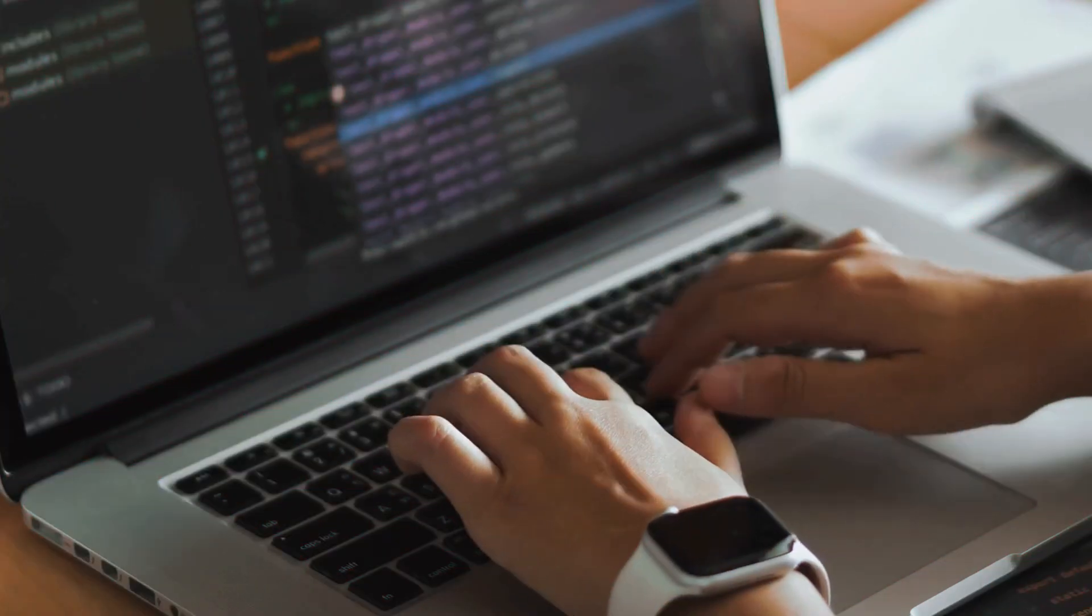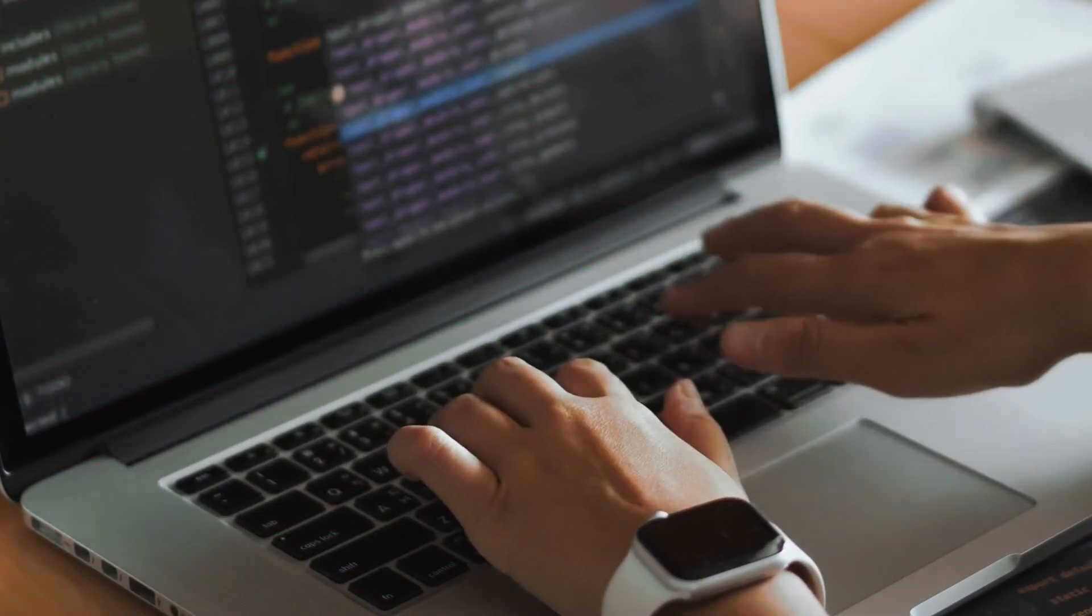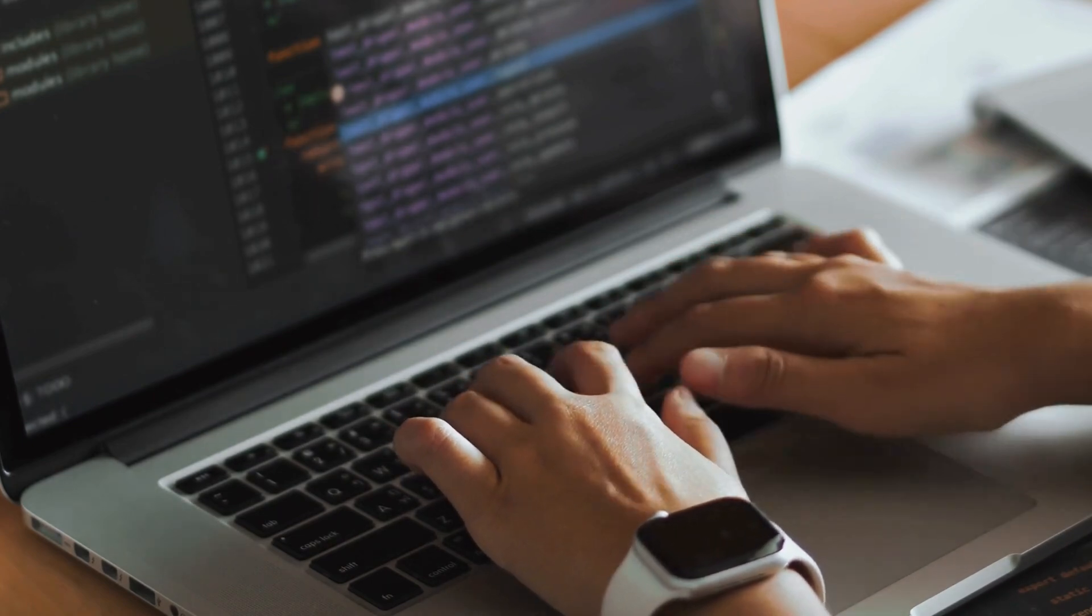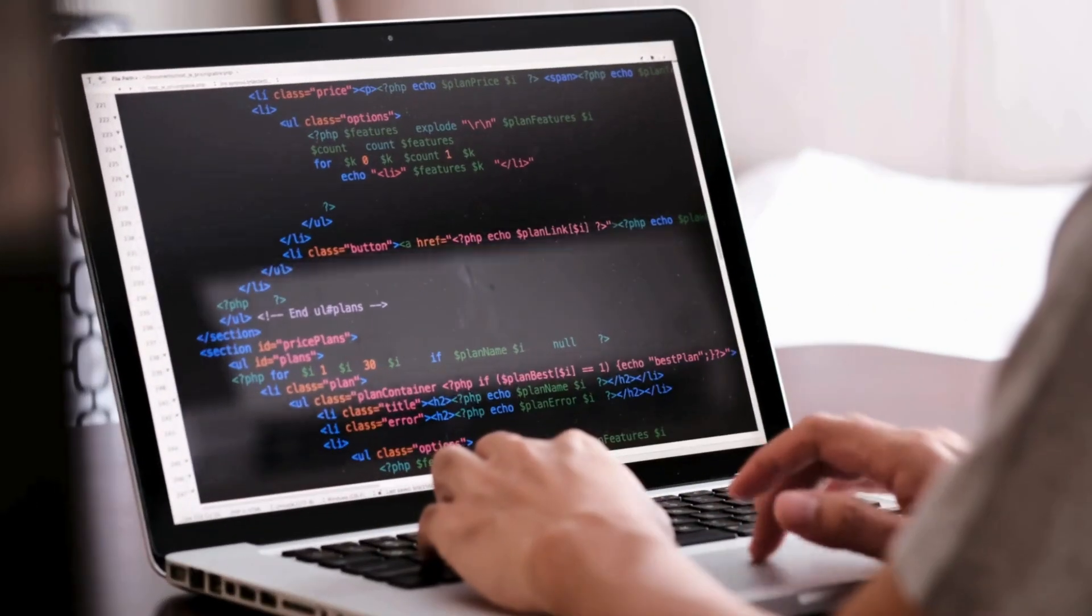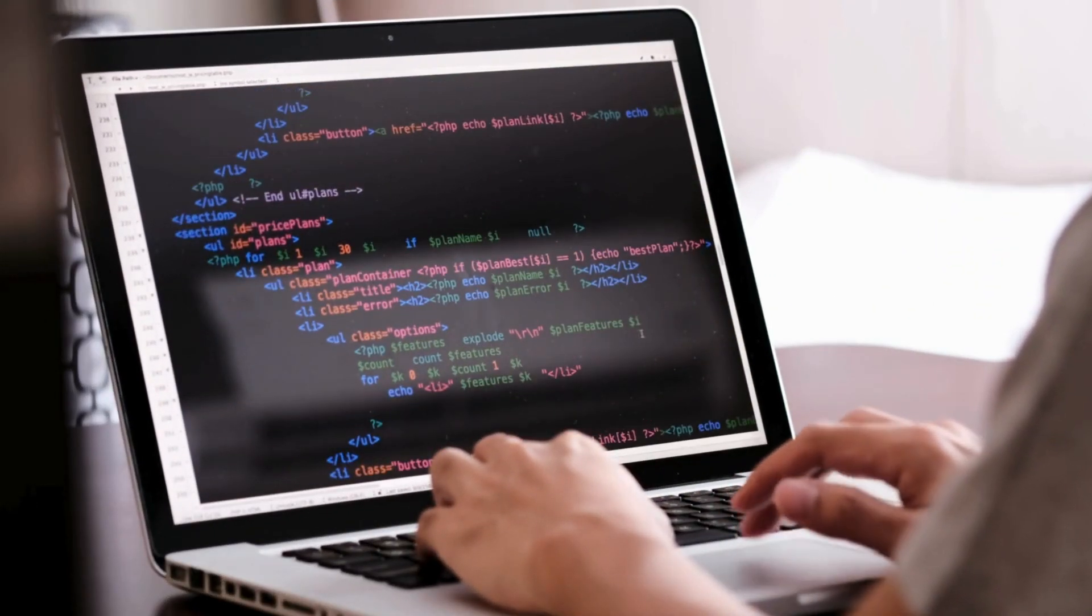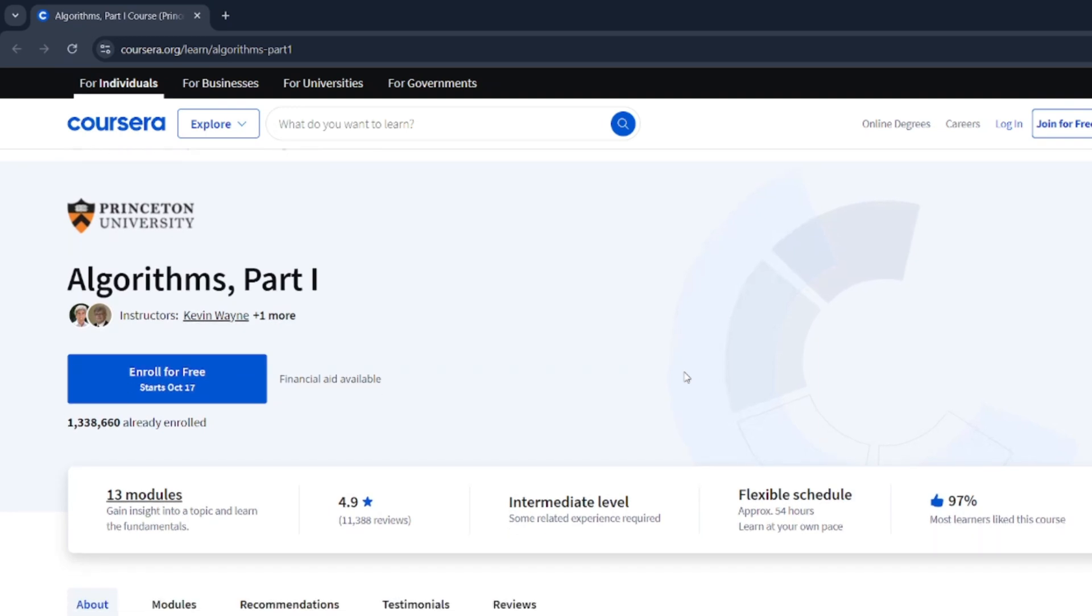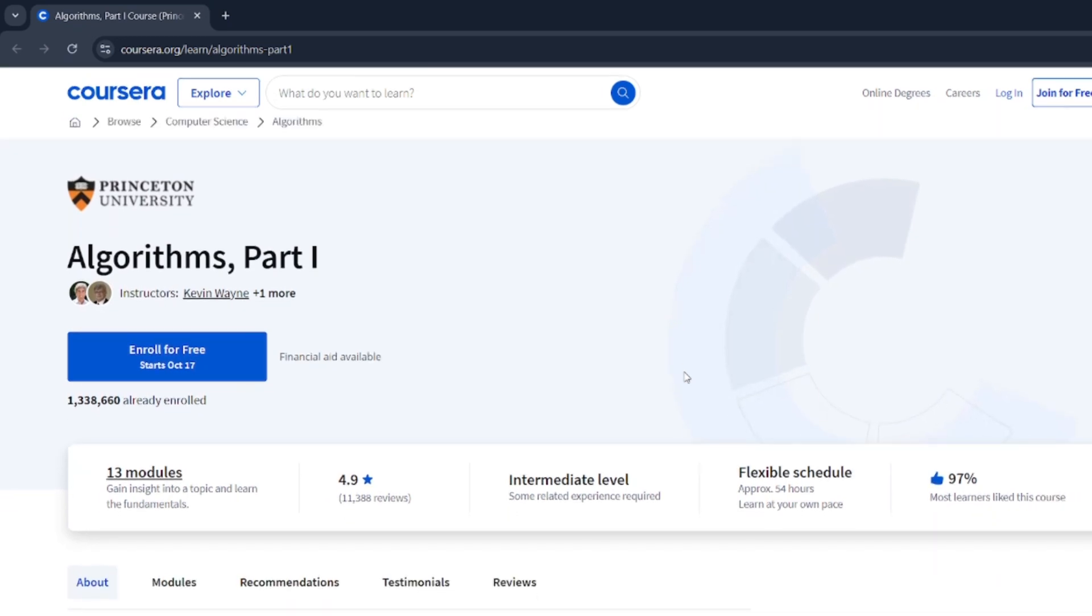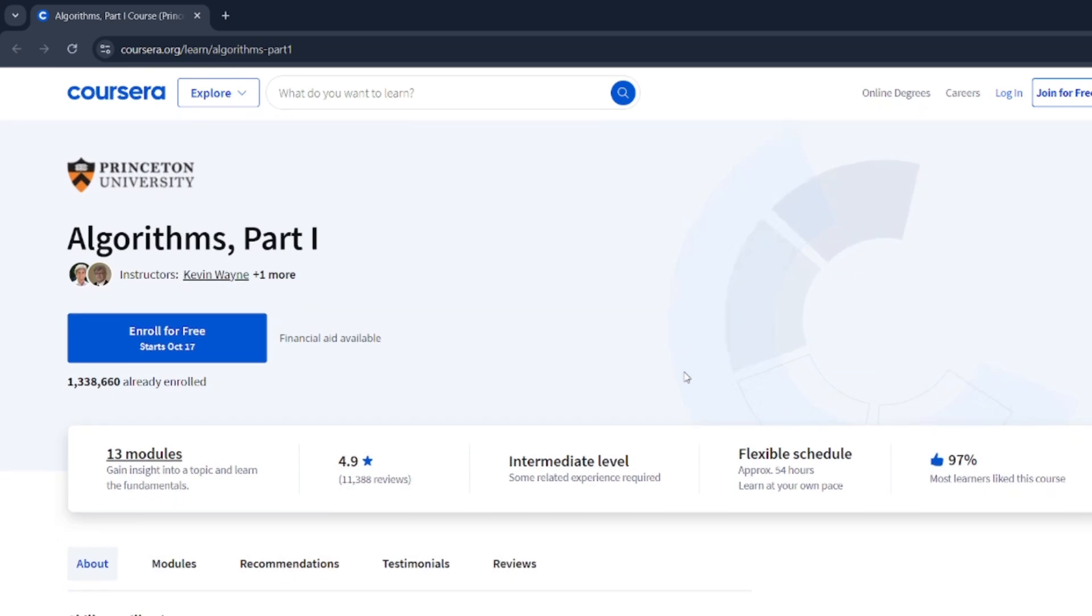Now, once you've learned how to code, what's next? Landing a job, right? And that means—brace yourself—coding interviews. The dreaded data structures and algorithm questions that everyone fears. For that, I recommend the Algorithm Specialization by Princeton University, which teaches you everything you need to know about DSA.